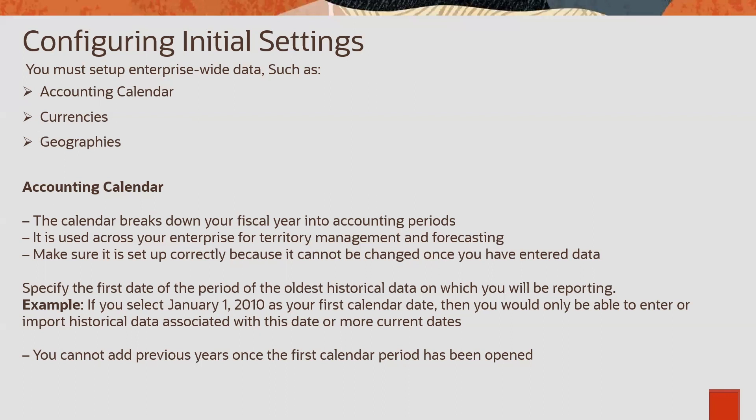Some companies will follow January to December accounting calendar period, accounting calendar. Some companies may follow April to March. Some companies will follow June to May. It depends on the company and their need. Based on that, we need to create accounting calendar.